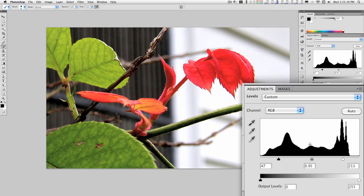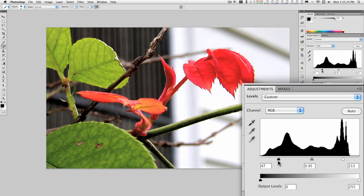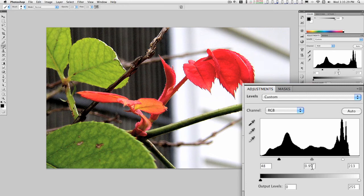It just always seems to work out this way—you find your peaks and your valleys, you line up your points, and everything just looks wonderful.